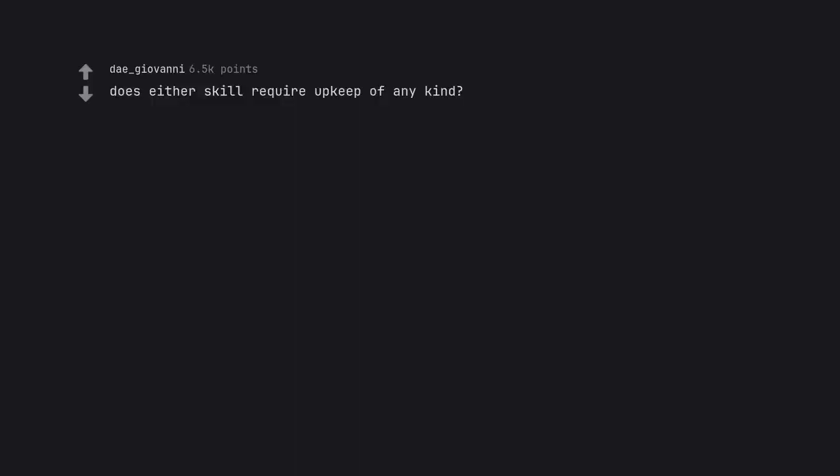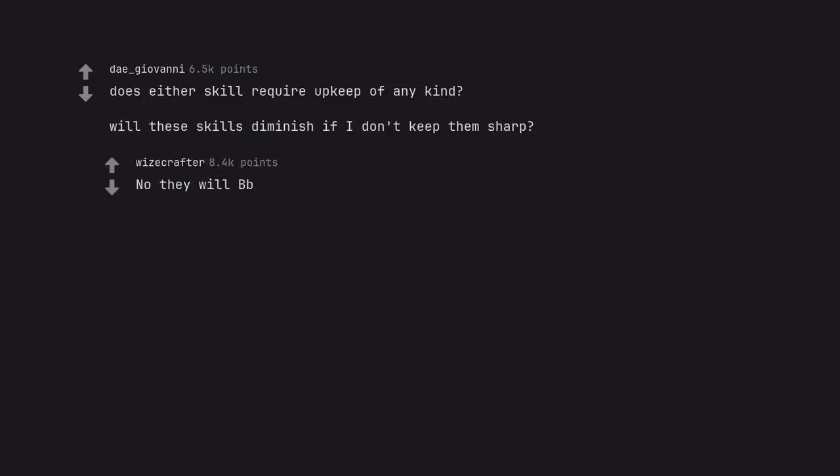Does either skill require upkeep of any kind? Will these skills diminish if I don't keep them sharp? No they will be.